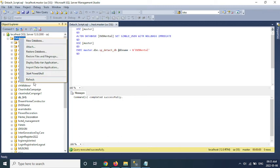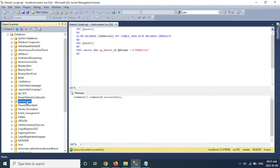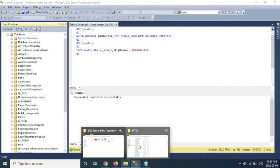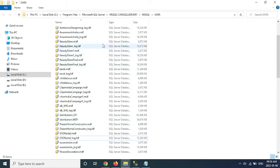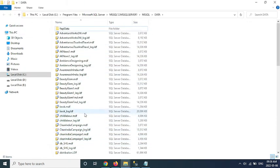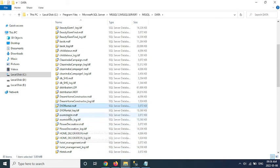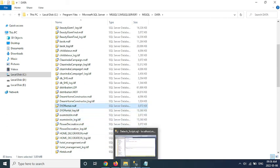So now refresh the databases. See, database is not available there, but if you go to data files, it's available.